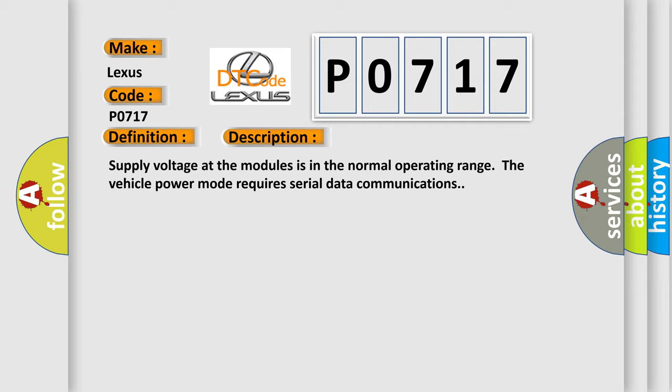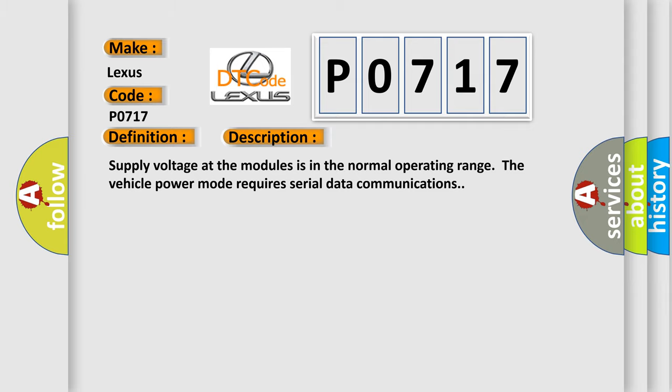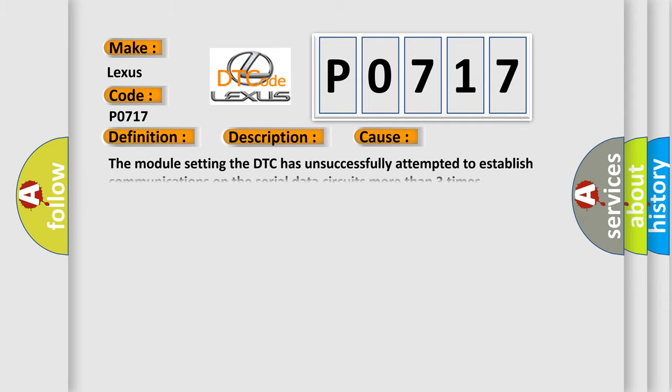This diagnostic error occurs most often in these cases. The module setting the DTC has unsuccessfully attempted to establish communications on the serial data circuits more than three times.